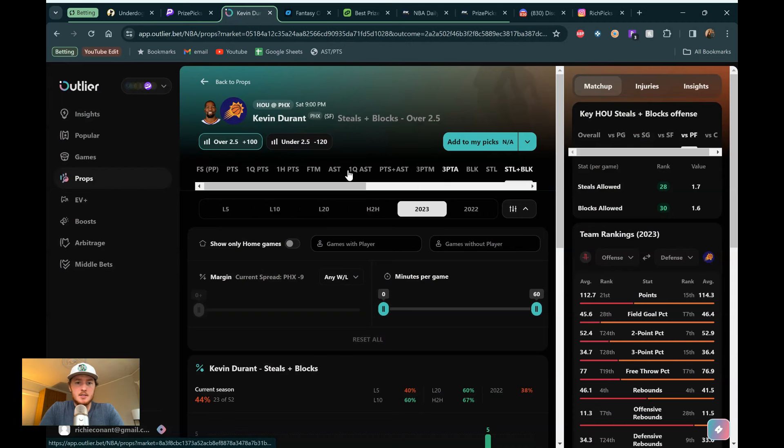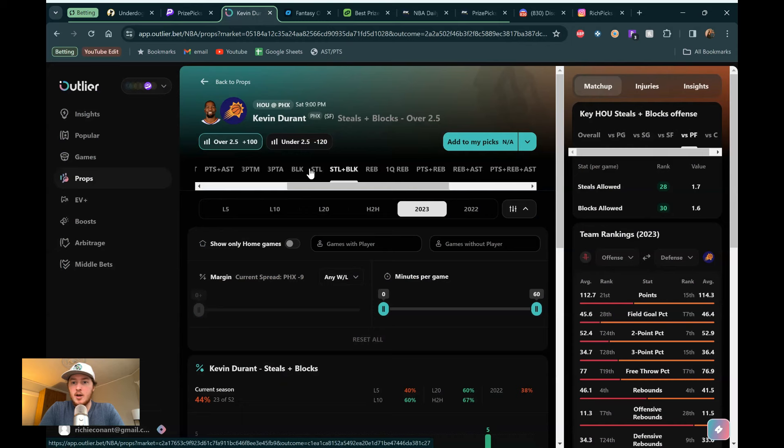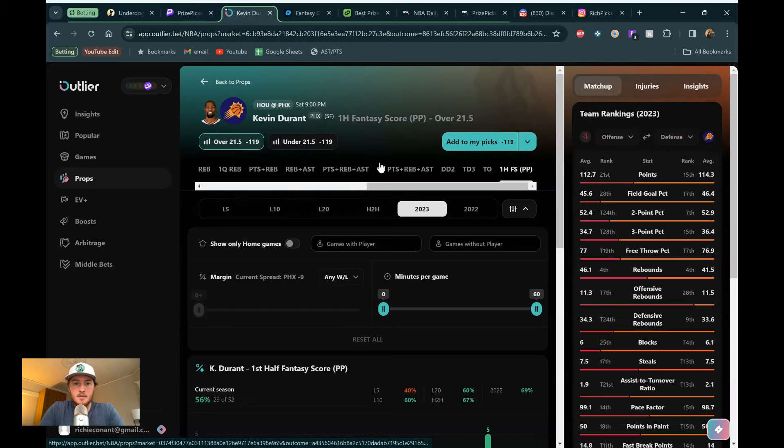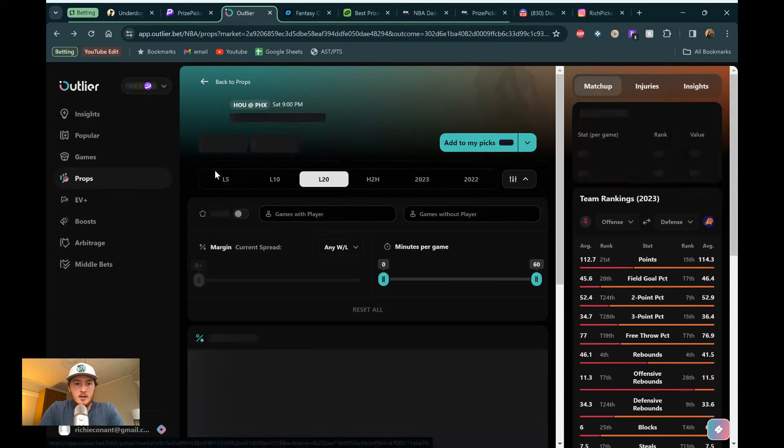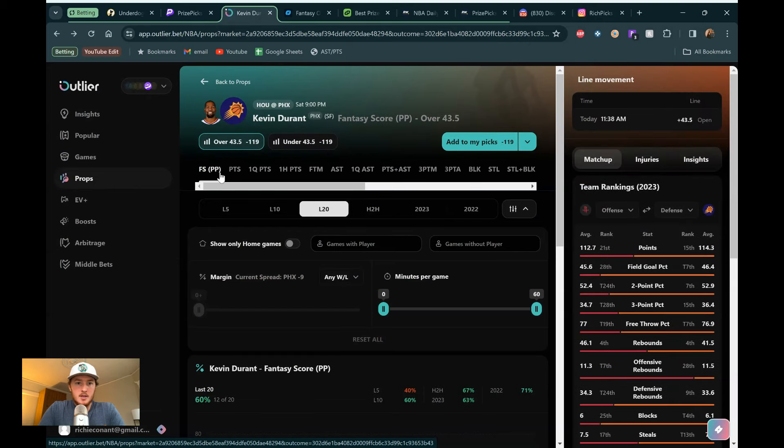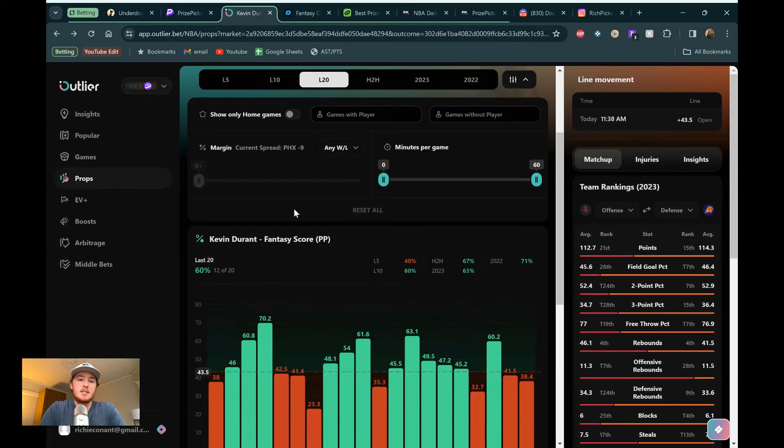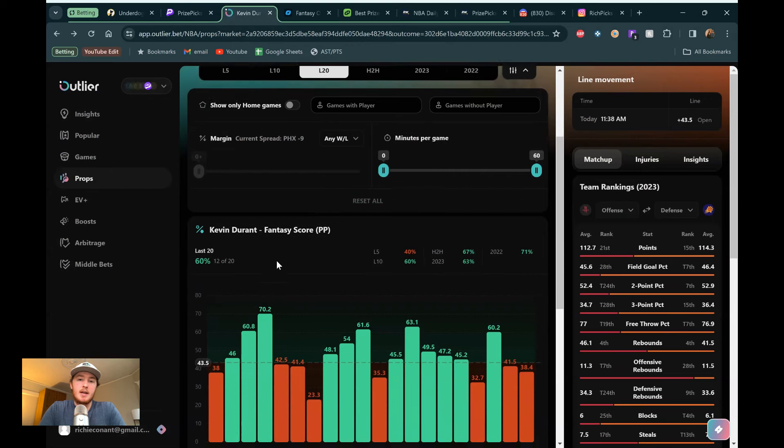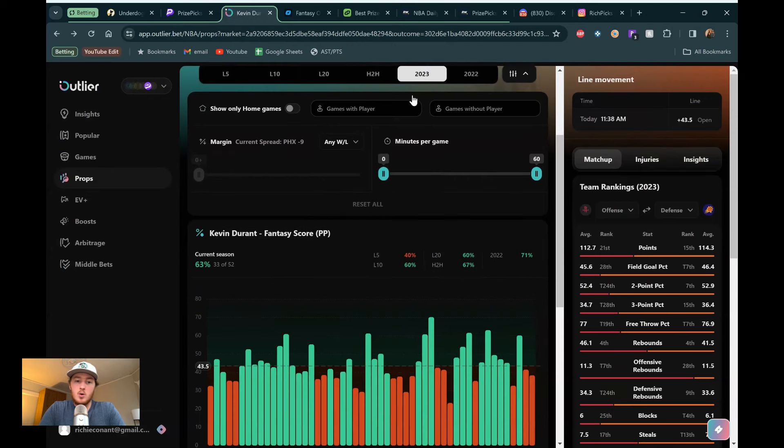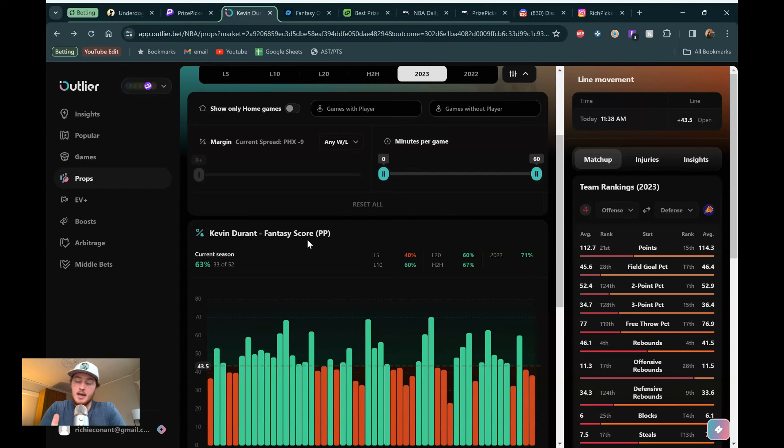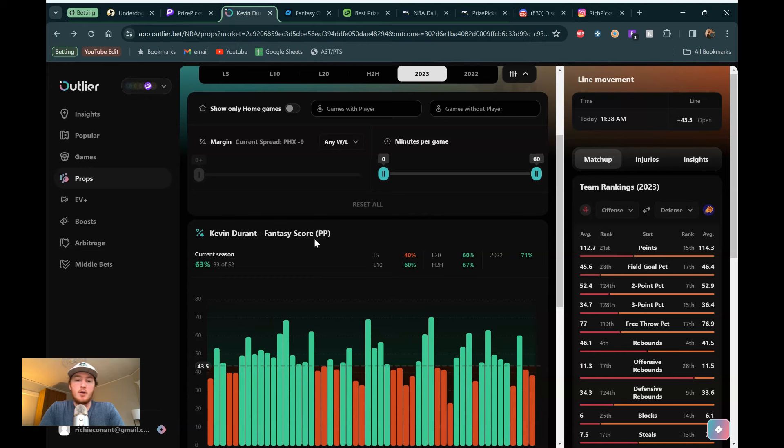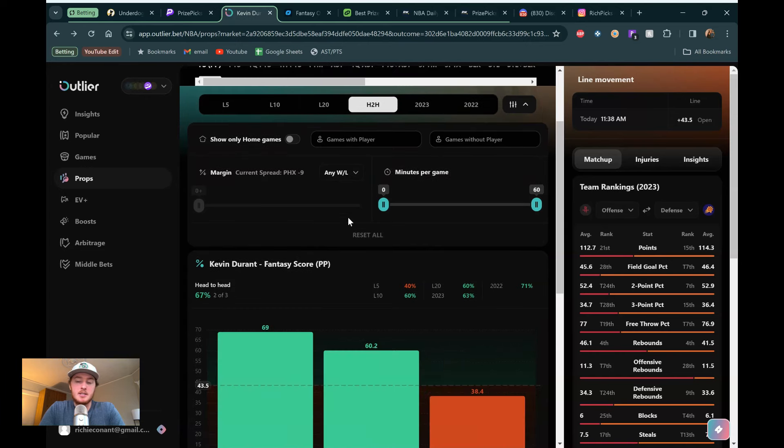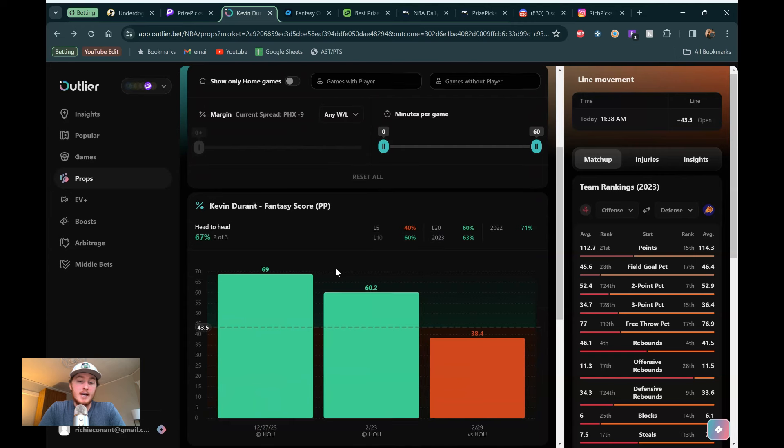So we see KD here. We'll talk about his blocks and steals in a second. Just because that goes into fantasy score. Let's go to fantasy score right here. That's the first half. I'm all over the place here. Here we go. This is fantasy score. 43.5. We see it's a 60% hit rate in the last 20 games. And 2023 as a whole, 63%. Remember, you got to account for games that Devin Booker's missed. You got to account for games that Bradley Beal's missed. How does he play with all of those guys? I will show you in a second.